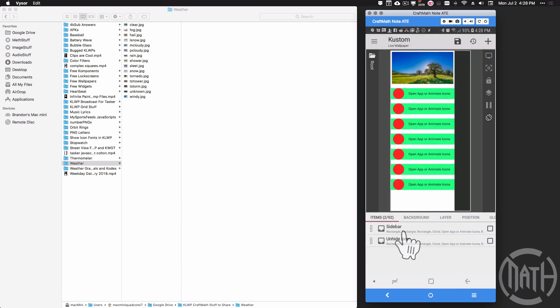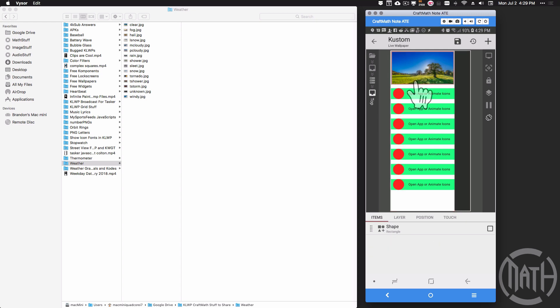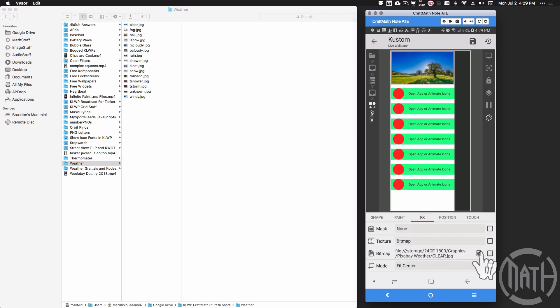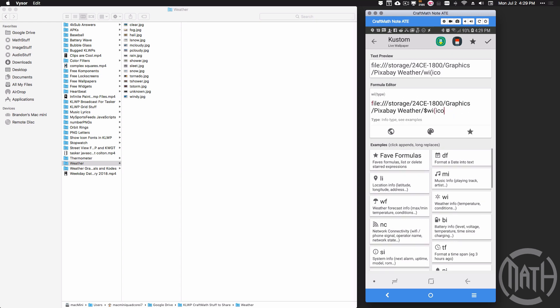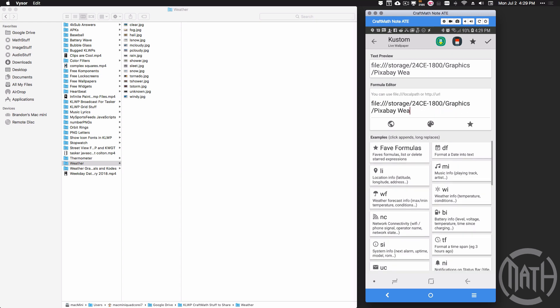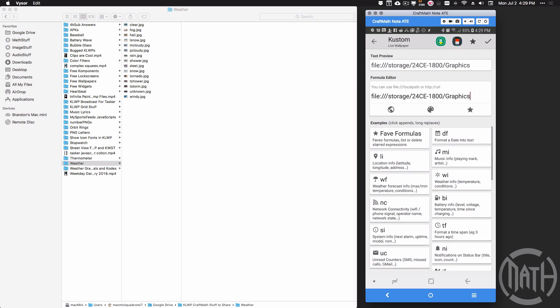And then what I would do there is I'd go to my sidebar, go to that rectangle. For its FX, I wouldn't use this code anymore because I'm not pulling the file from my device, I'm pulling it from the globals, but I still want it to change dynamically based on the weather condition.